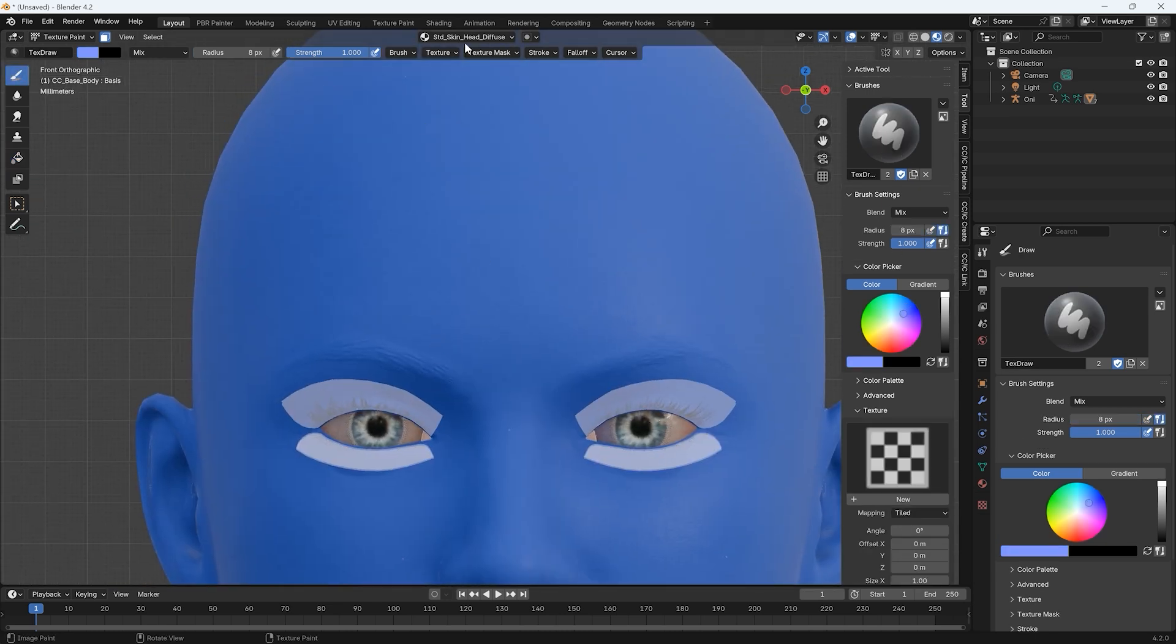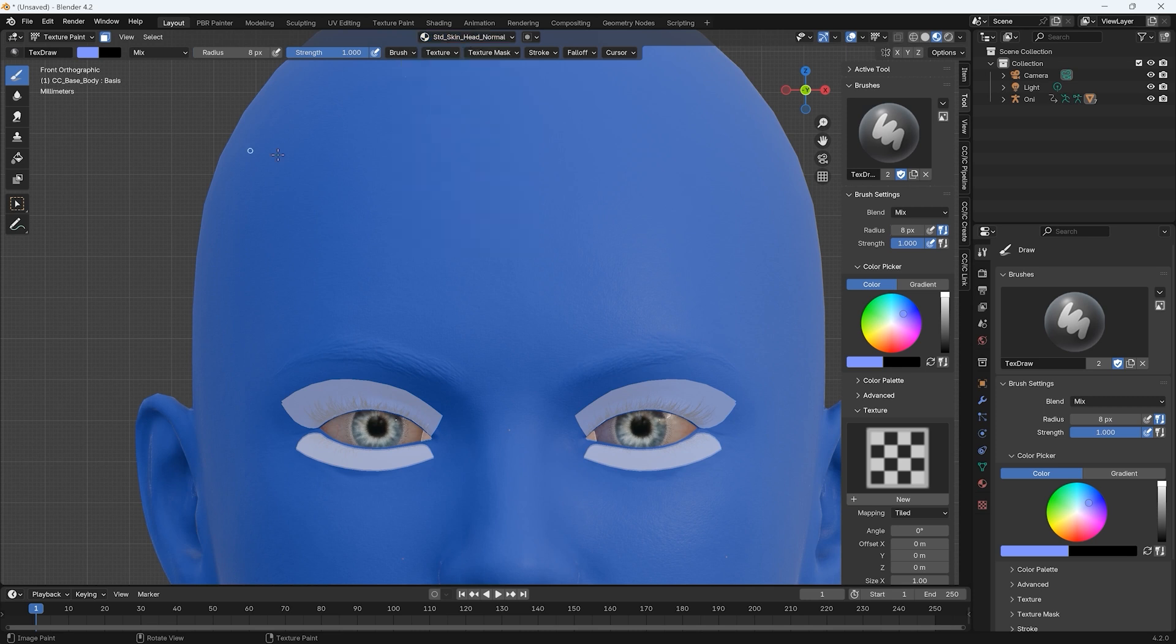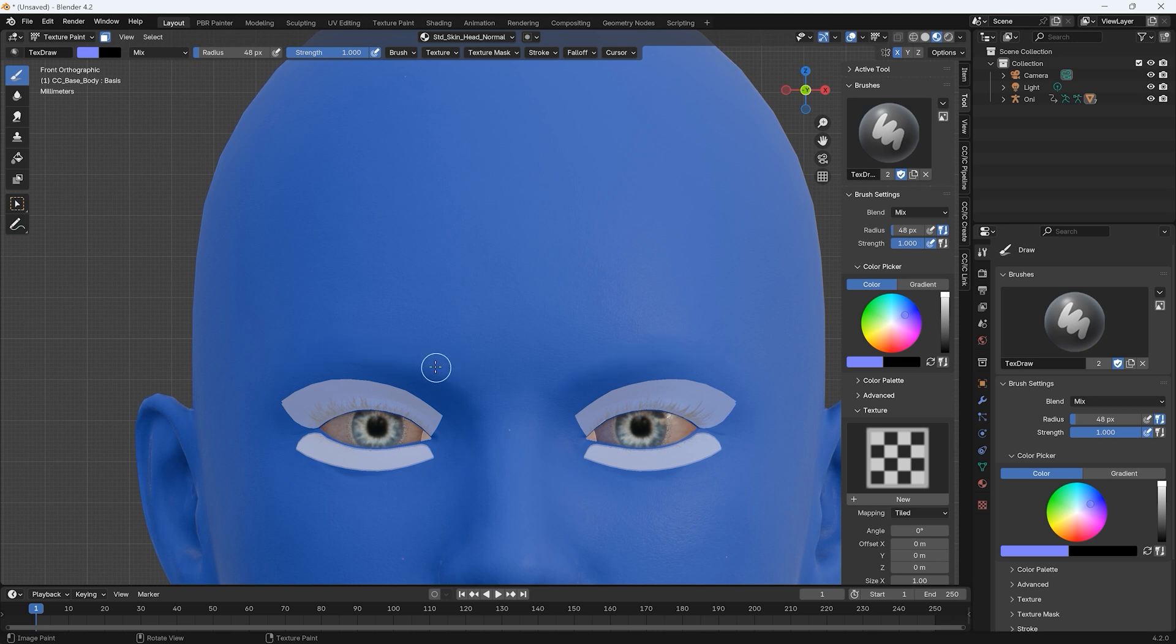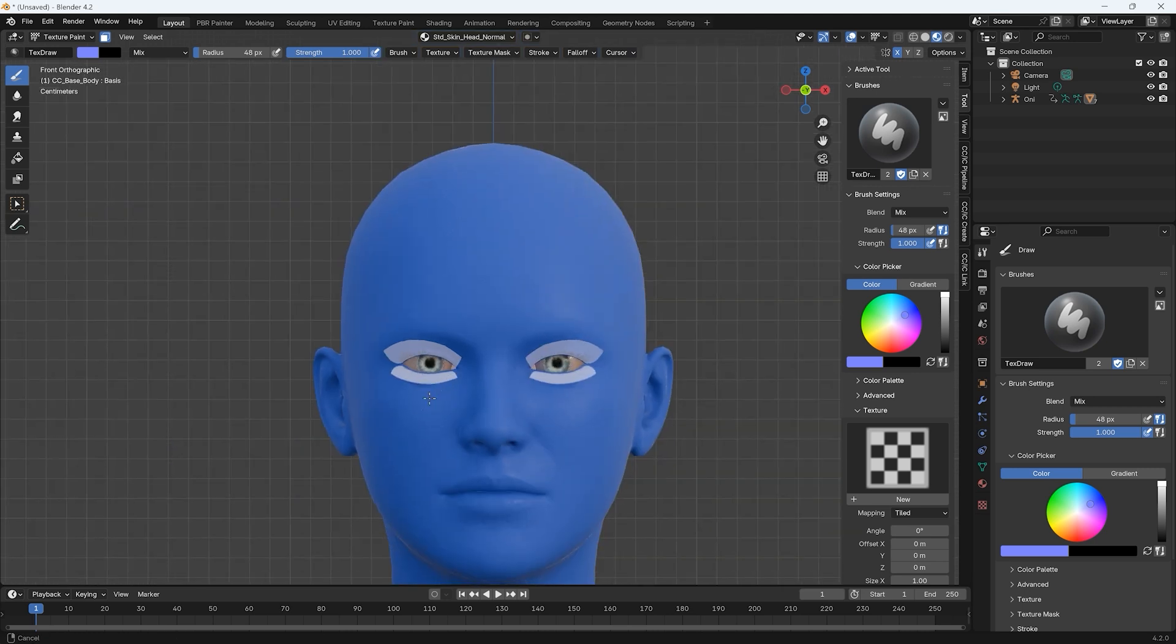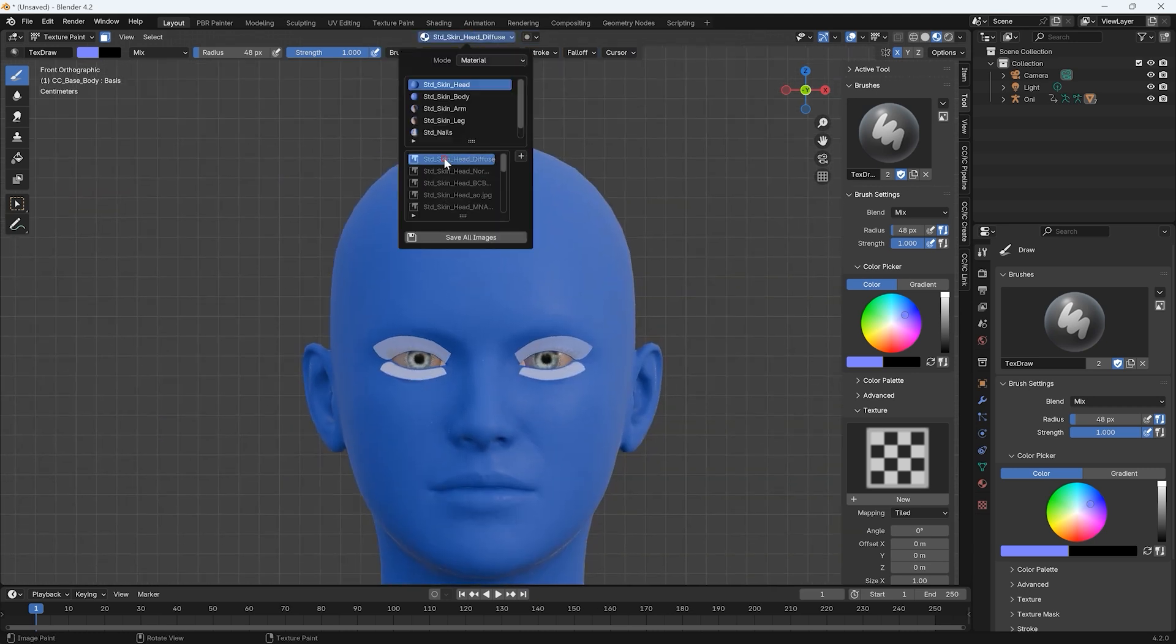To get rid of the bumpy eyebrows, we can switch to the normal channel of the head mesh material and paint over one eyebrow with X-symmetry enabled to take care of both sides. Be sure to click Save All Images after this edit.